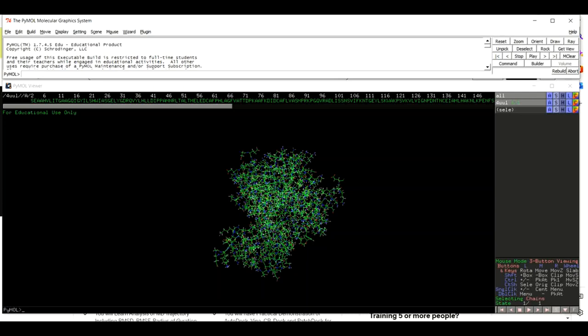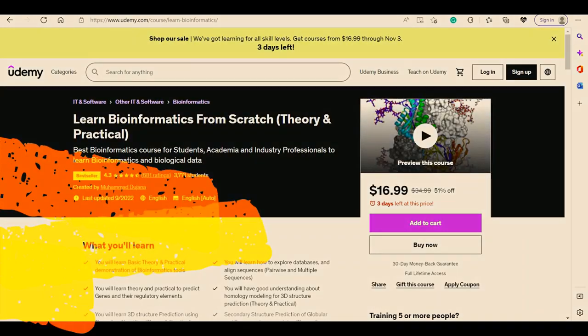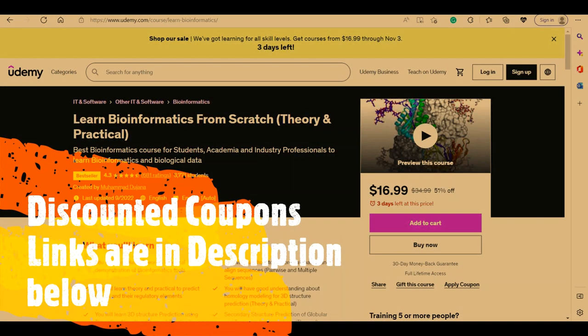Before the start of this video please let us introduce our two bestseller courses on Udemy. The first course is 'Learn Bioinformatics from Scratch: Theory and Practical,' where you can learn the basics of bioinformatics including alignment, gene prediction, 3D structure prediction, and phylogenetic analysis.